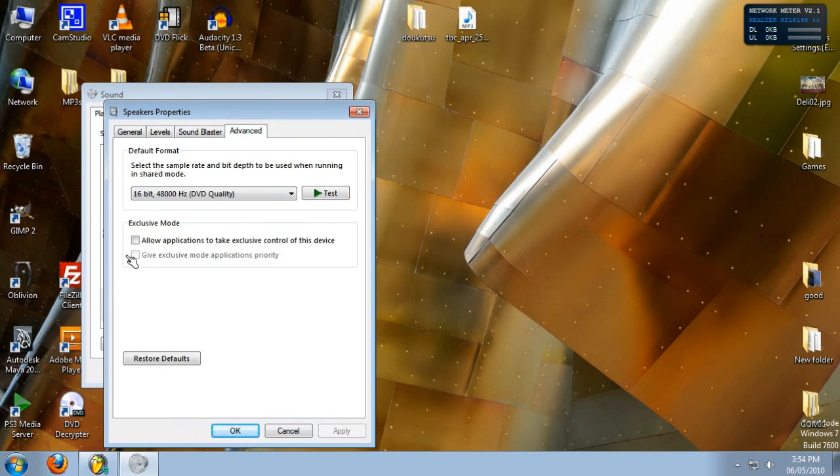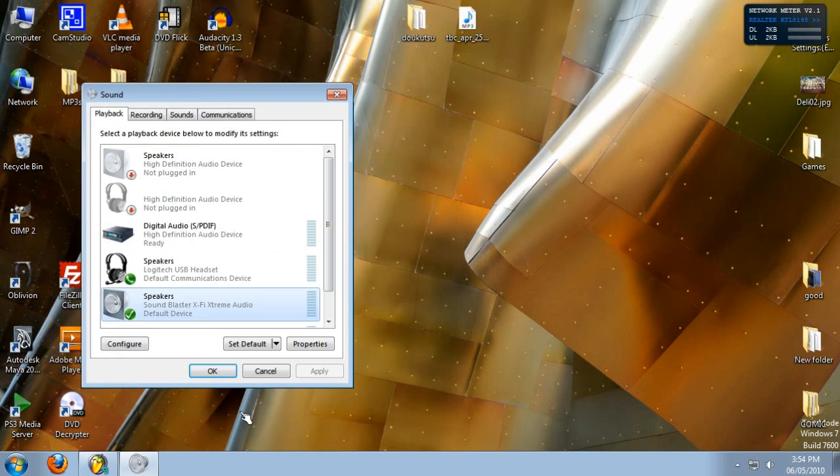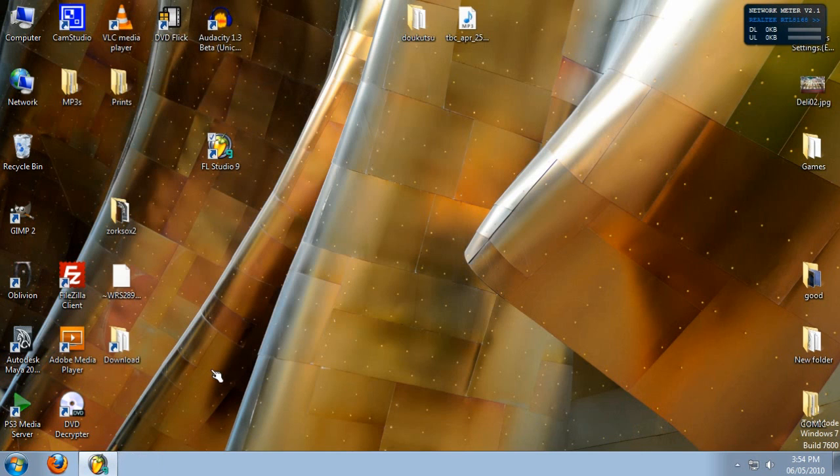This alone solves the issue for some people. It didn't work for me, but I was reading on a lot of forums and people were actually very pleased that once they turned this off, their ASIO driver worked with no problems. So definitely check that out. If it works for you, great. If not, on to step two.